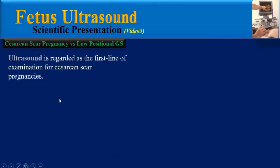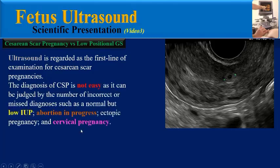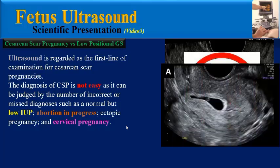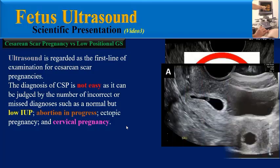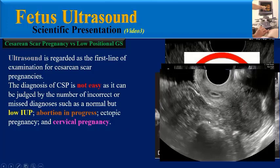Ultrasound is regarded as the first line of examination for caesarean scar pregnancies. The diagnosis of CSP is not easy as it can be confused with a number of other conditions, such as a normal but low intrauterine product, abortion in progress, ectopic pregnancy, and cervical pregnancy.